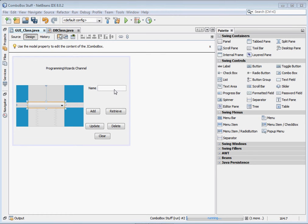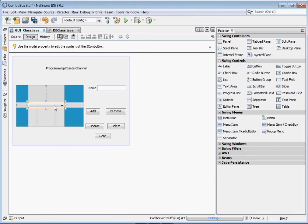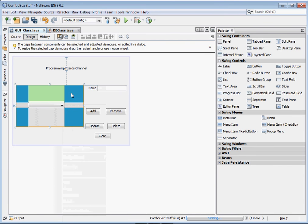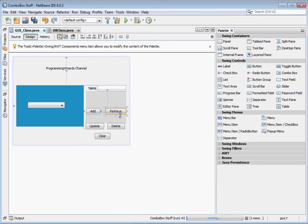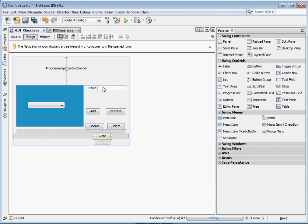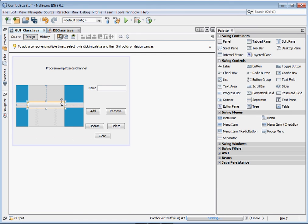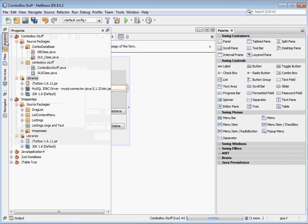The first step after creating your database is to design your form. I've already designed mine — there's a JComboBox inside a blue panel, and a JTextField where the user types data. When the user clicks Add, we add to the database; Retrieve fills the JComboBox from the database; Update changes the selected record; Delete removes the selected item; Clear empties the JComboBox without touching the database. When an item is selected in the combo box, we set it in the JTextField.